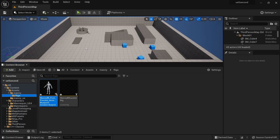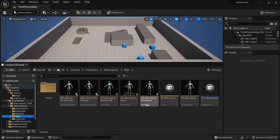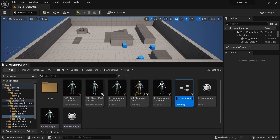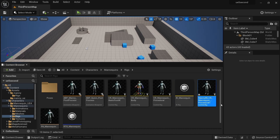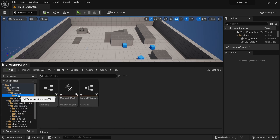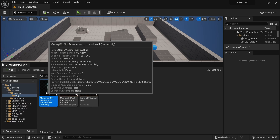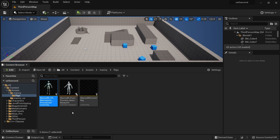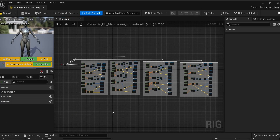In Characters > Mannequins > Rigs, we will find CR mannequin procedural. I'm going to right-click on this, duplicate it, and add a prefix for Manny89. Then we can drag this into our Rigs folder. Now we can open this file and customize it to account for changes in bone rolls and the way Rigify works.